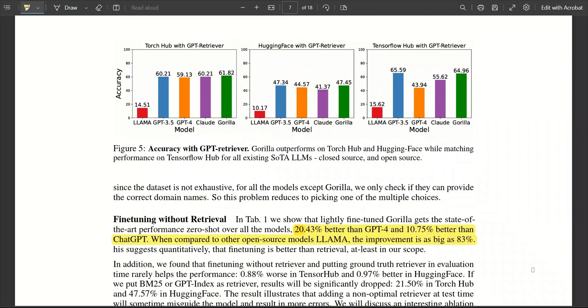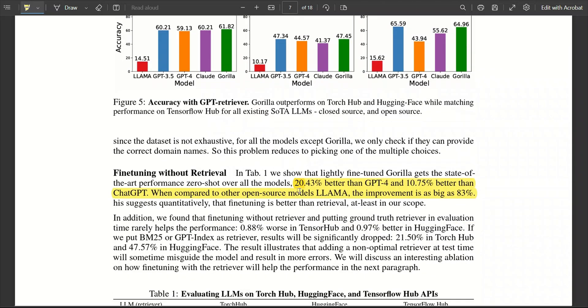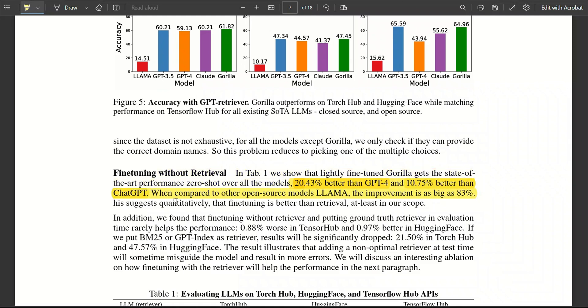Now, based on the results, they are showing that this approach can give you better results than GPT-4. So, it's around 20% better than GPT-4. And surprisingly, it's 10% better than ChatGPT. So, it seems like ChatGPT is much better at making these API calls compared to GPT-4.